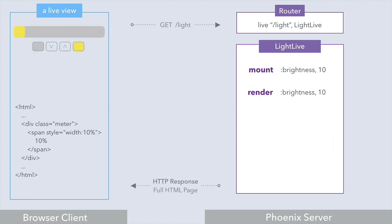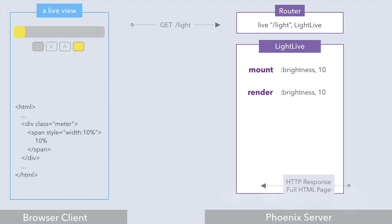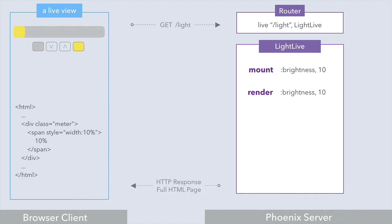Handling the initial request this way has a few important benefits. First, the response is super quick. Second, even if JavaScript is disabled in the browser, you get a complete, fully rendered, meaningful HTML page — not just a shell of a page. And this also means a live view page is search engine friendly.